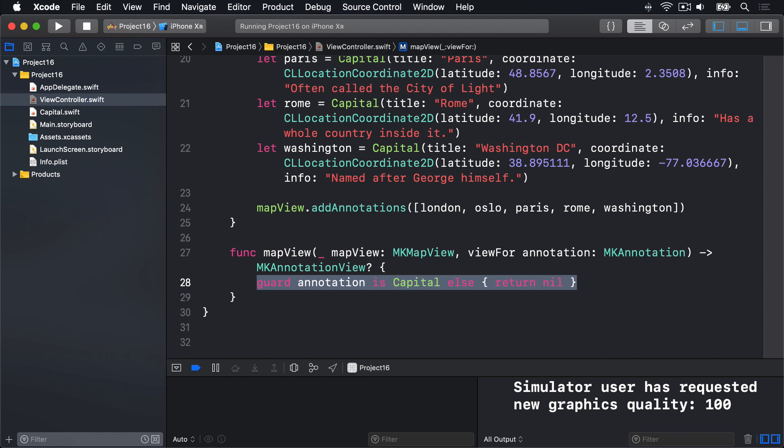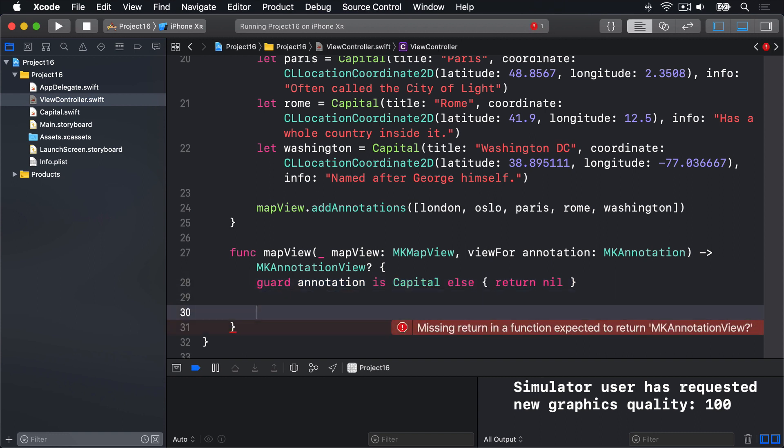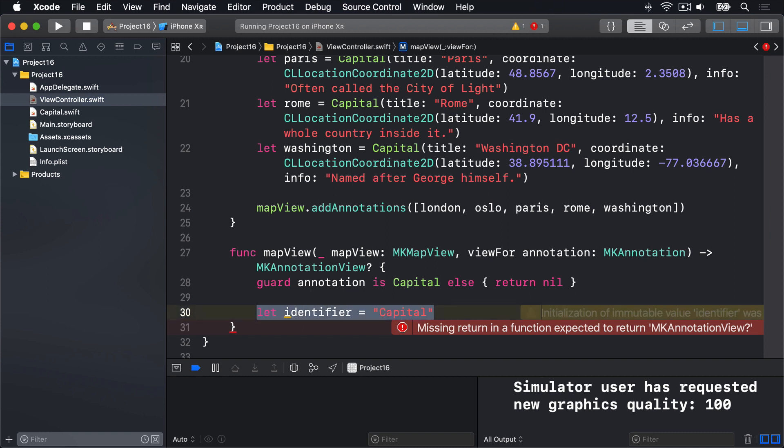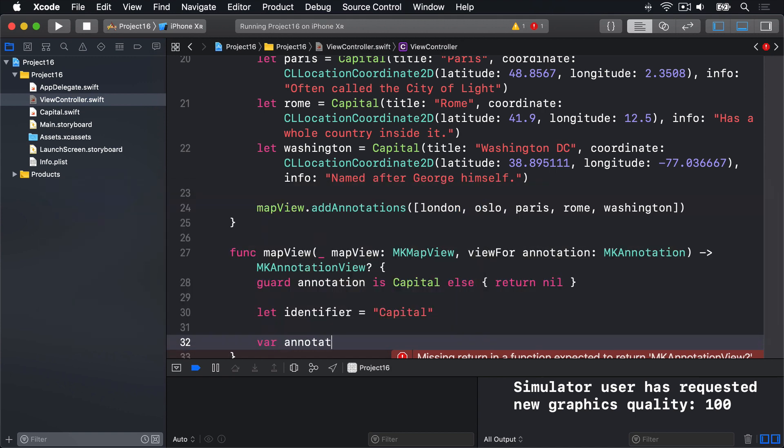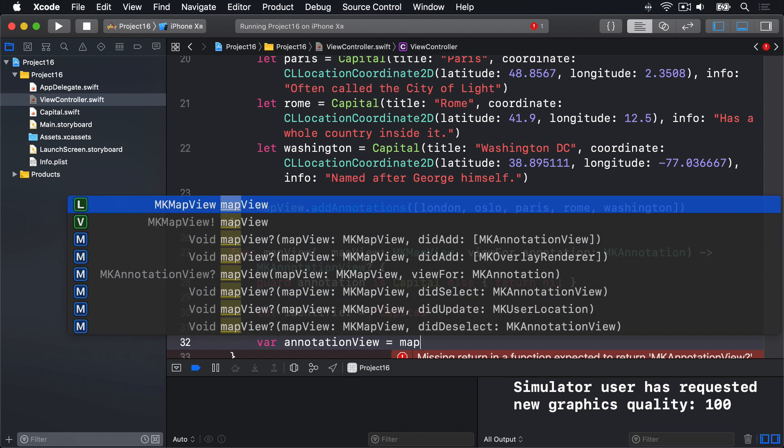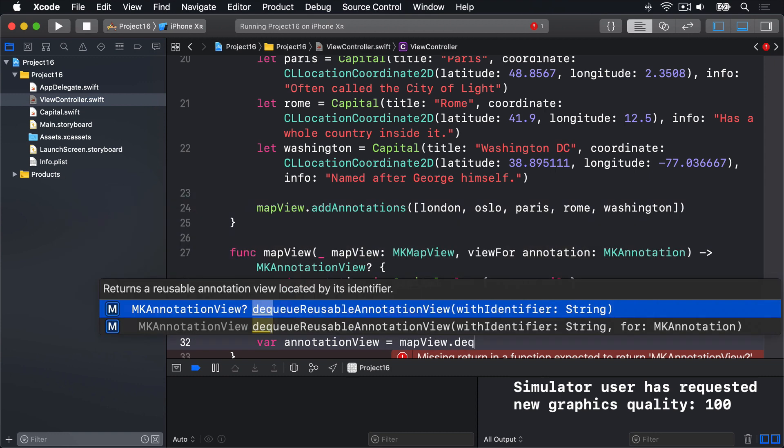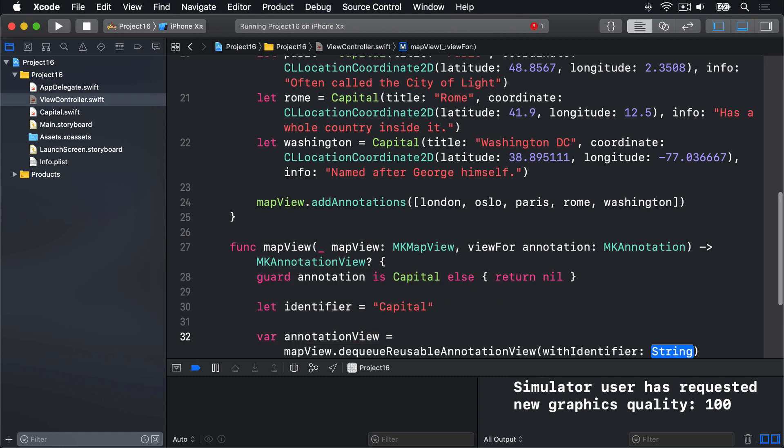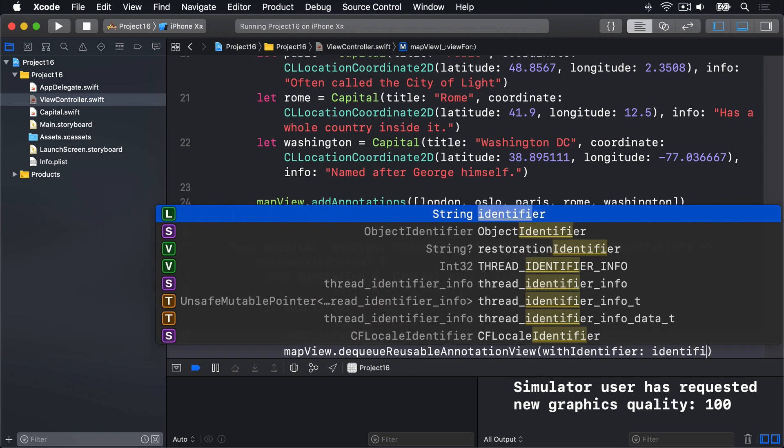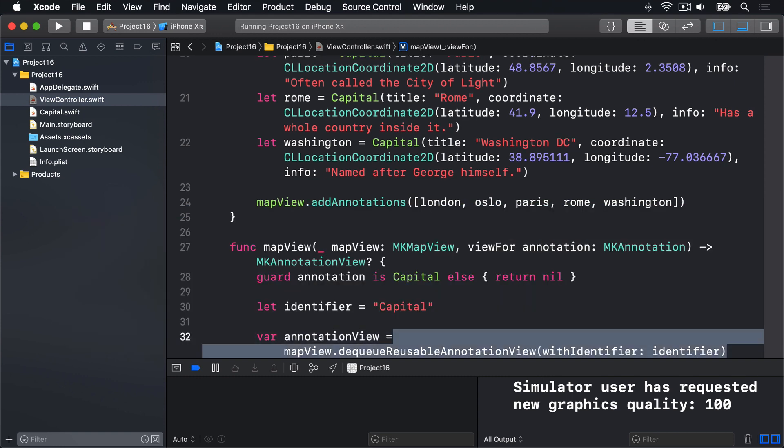Next, we'll say let identifier equals capital. That's the reuseIdentifier we'll be using to make our annotation views. We can now say var annotation view is equal to mapView dot dequeue reusable annotation view with identifier. And our identifier is just identifier like that. So we'll get one back if it exists, if there is one in the reuse queue. Otherwise, we'll get back nil.